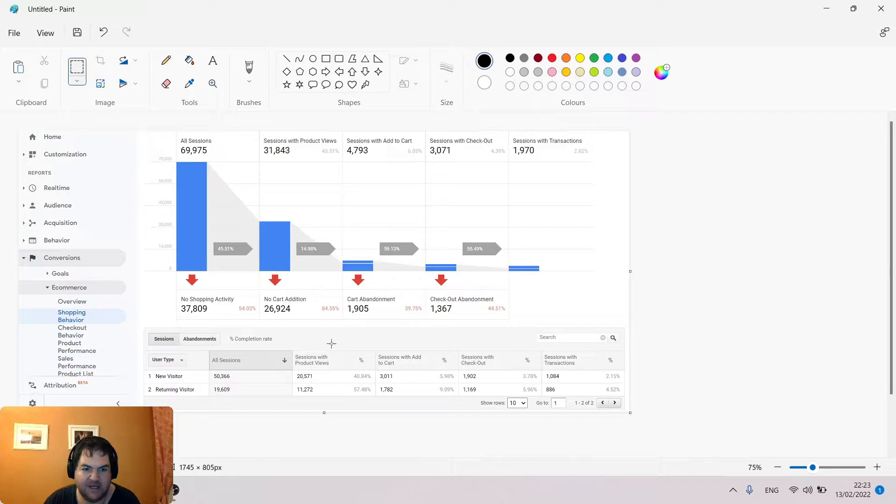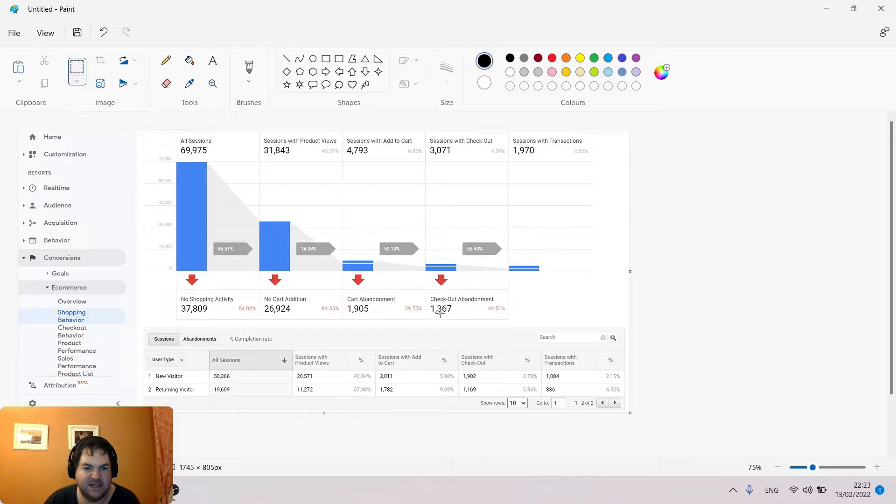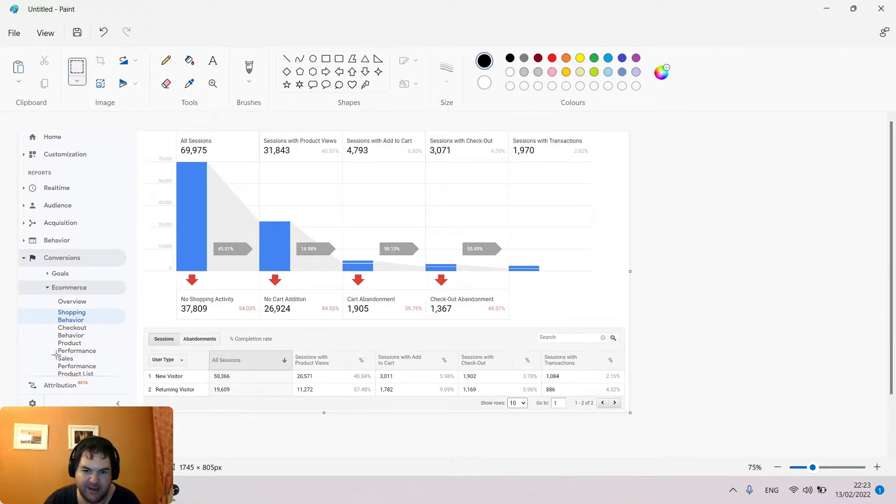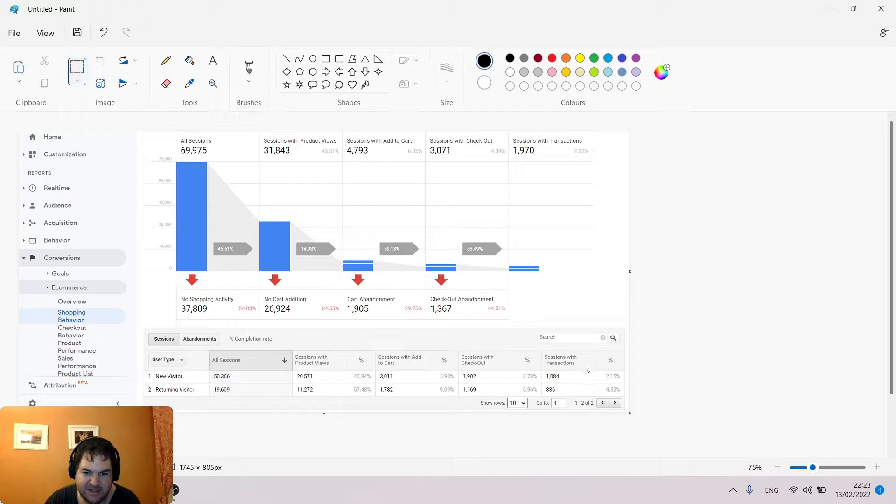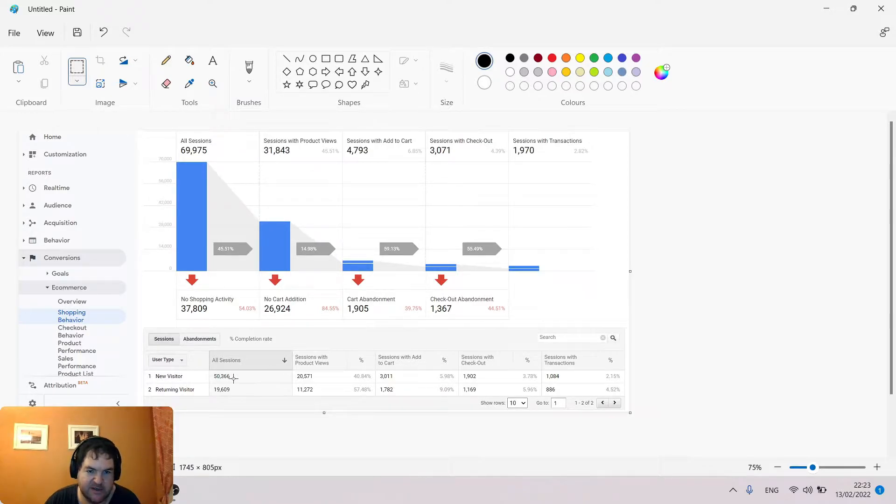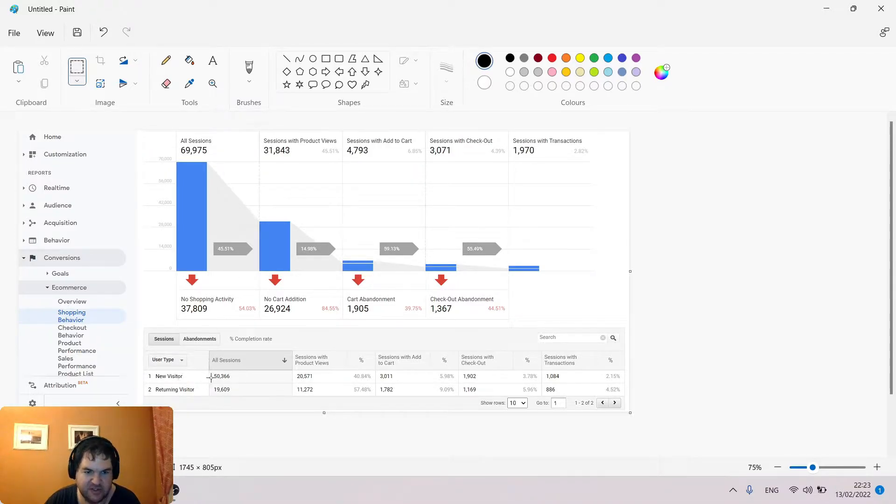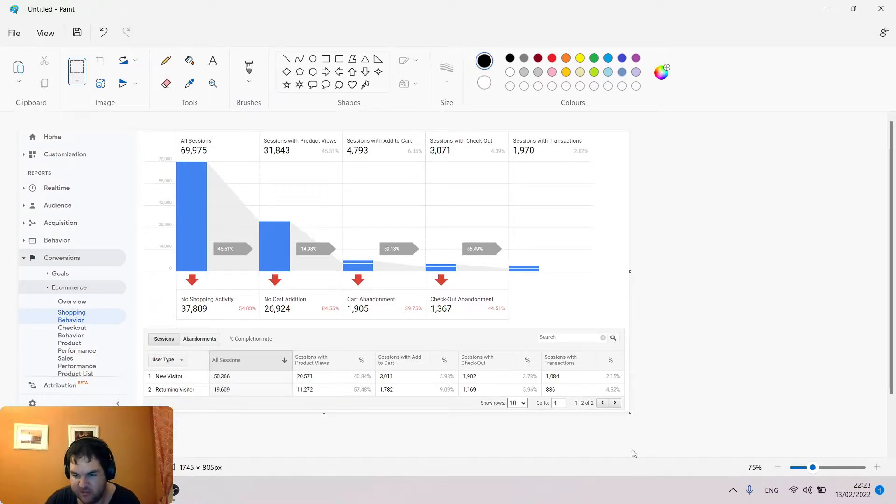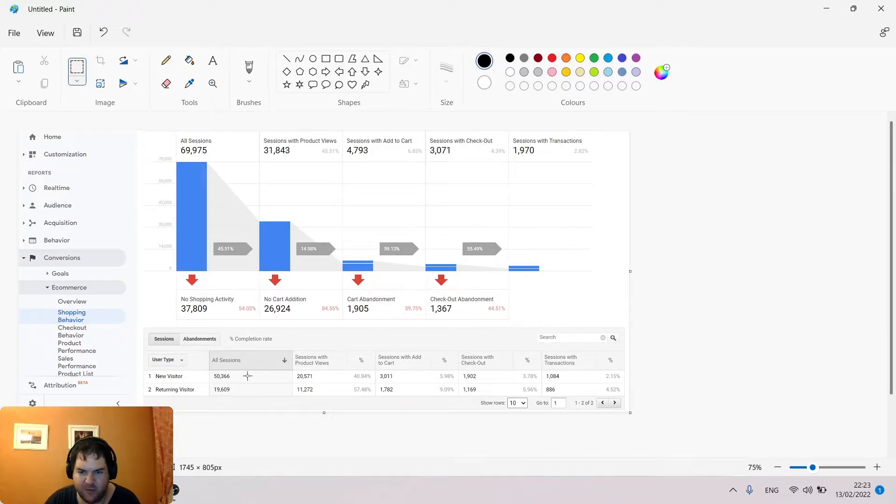In Google Analytics you can analyze your web traffic and see how people are going through the funnel. At the bottom of this report you can see the same data split and shown in a table format, where we have user type new visitor. We can see almost 70,000 sessions made up of 50,000 new visitors. I apologize if it's a bit small on your screen, just zoom in if needed.